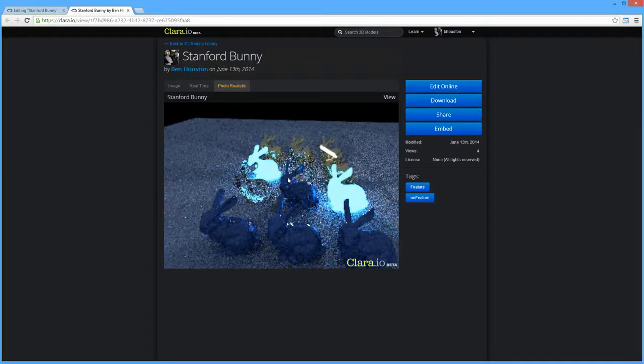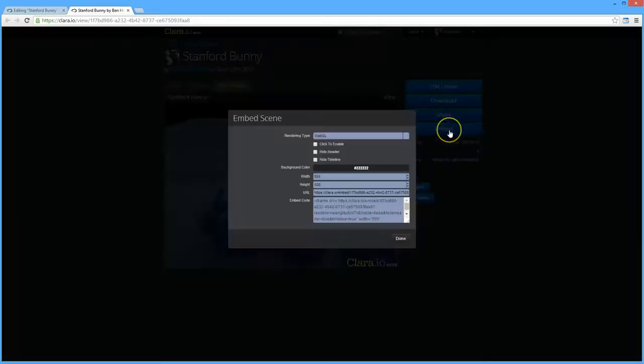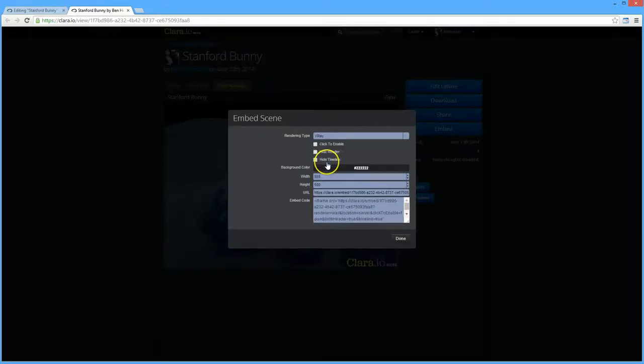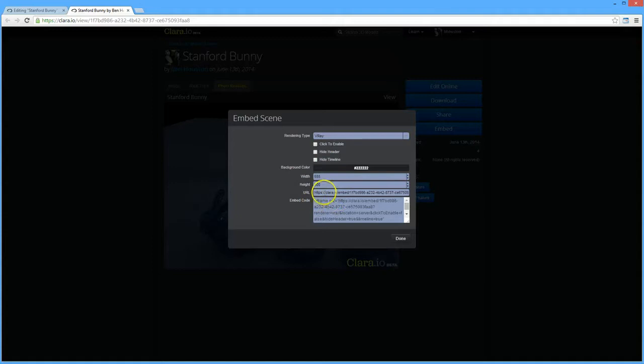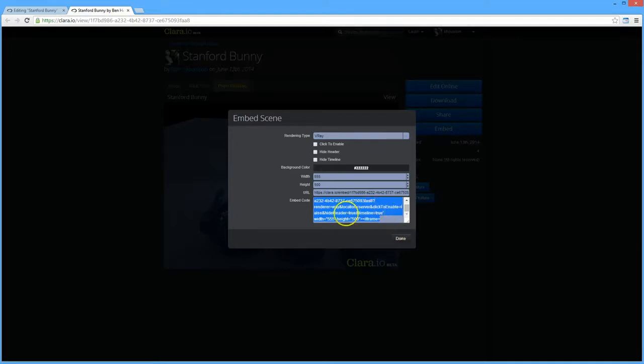If you want to get that embed code, all you do is click embed here and say you want to have it as the V-Ray rendering type rather than WebGL. Then you can either take this URL here and pass it around or use the embed code here and put it into your web page that way. You can adjust the background colors and sizes here.